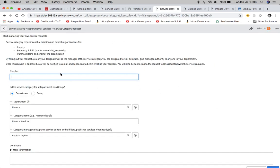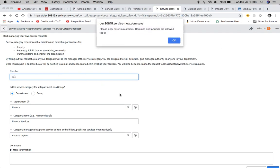Here we have our number field, and basically if we were to type in 'one' it'll kick out an error and it says here, 'Please only enter in numbers, commas and periods are allowed' with a smiley face.